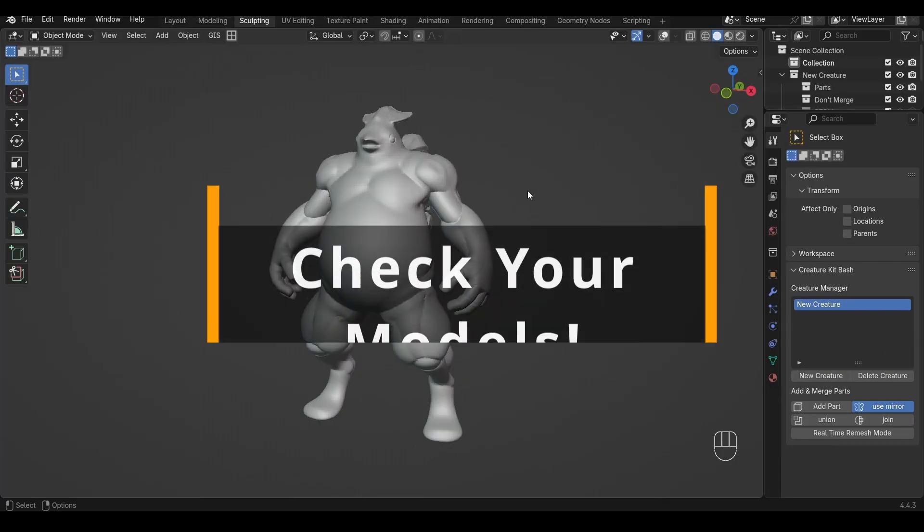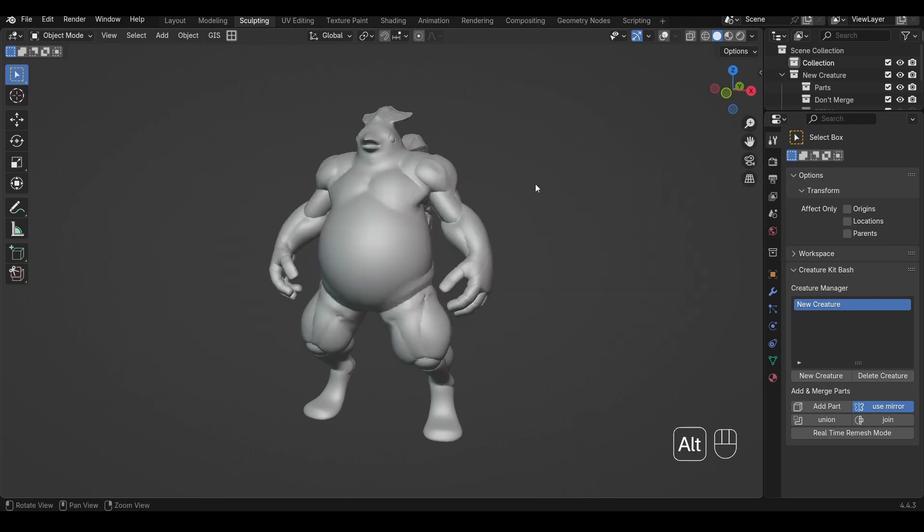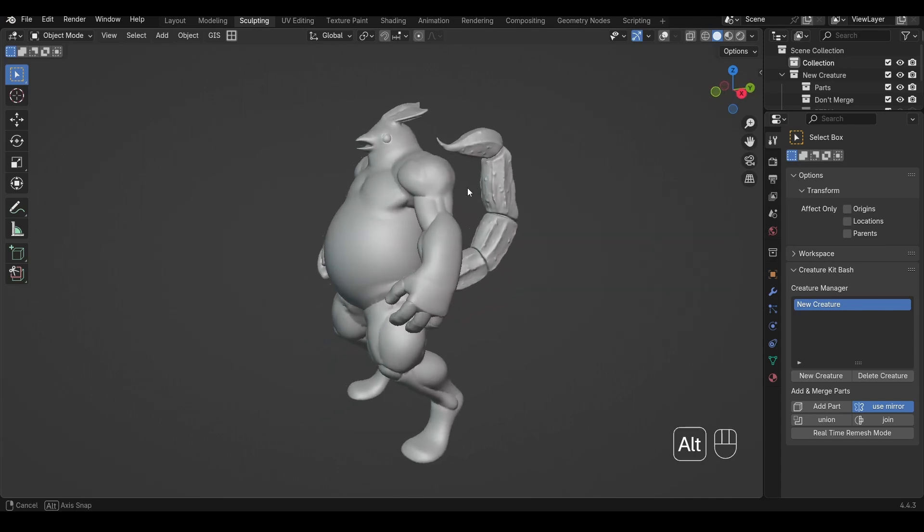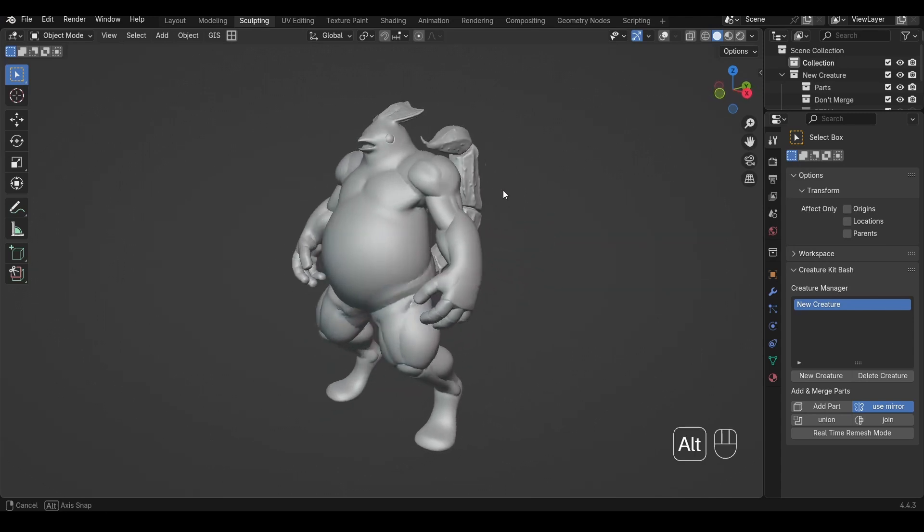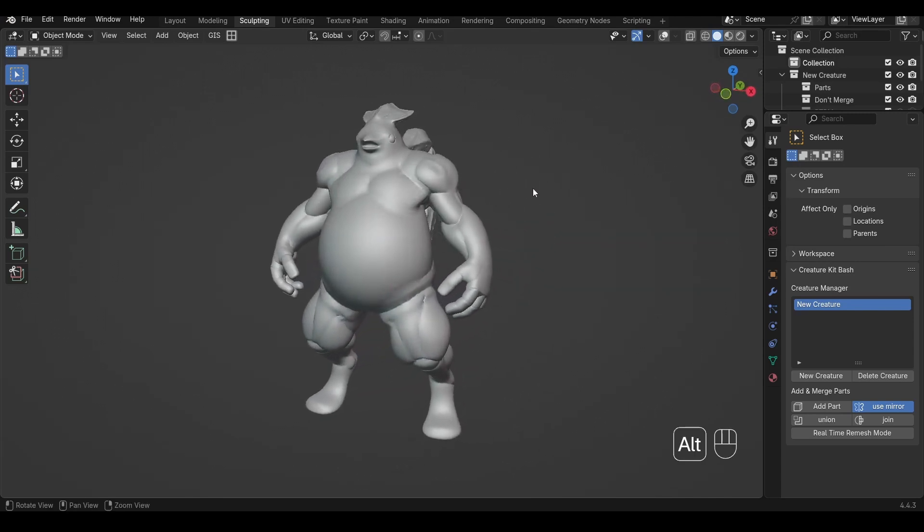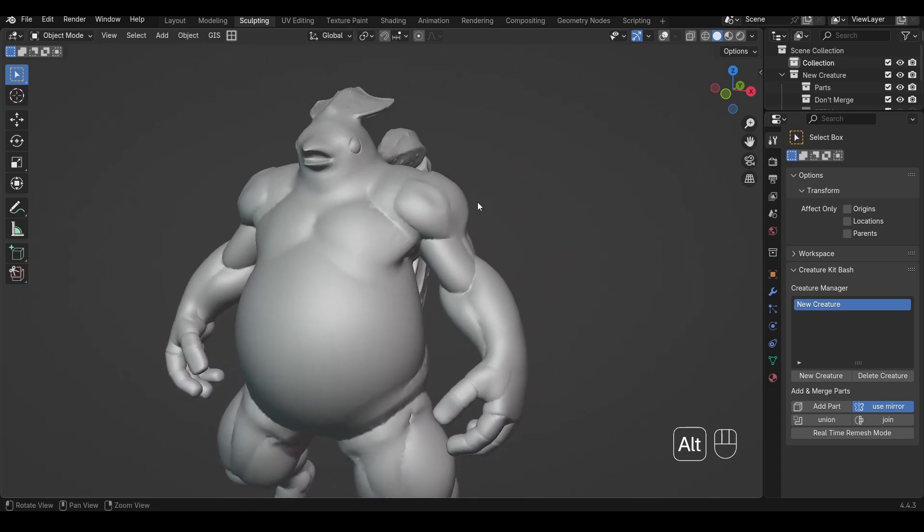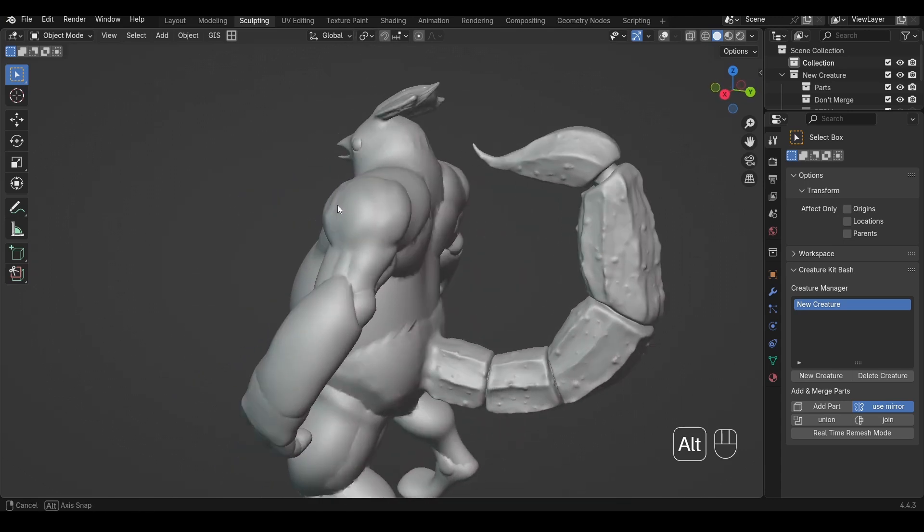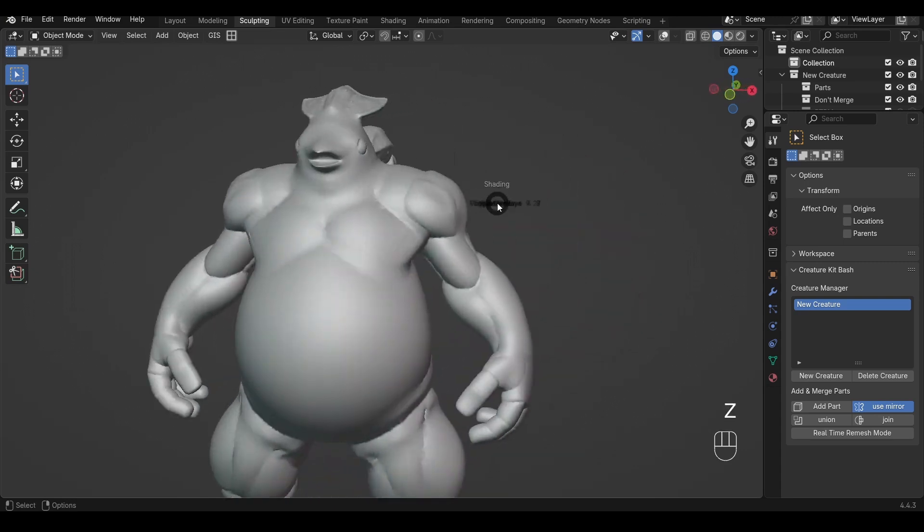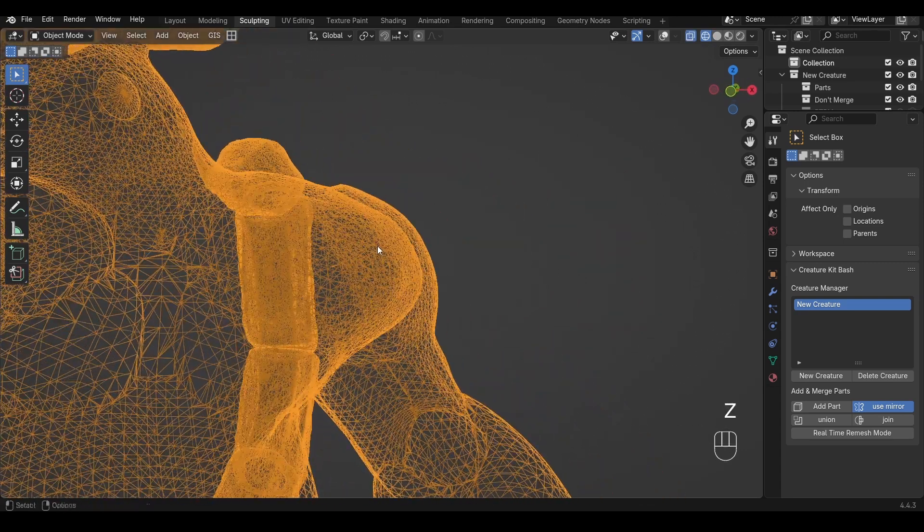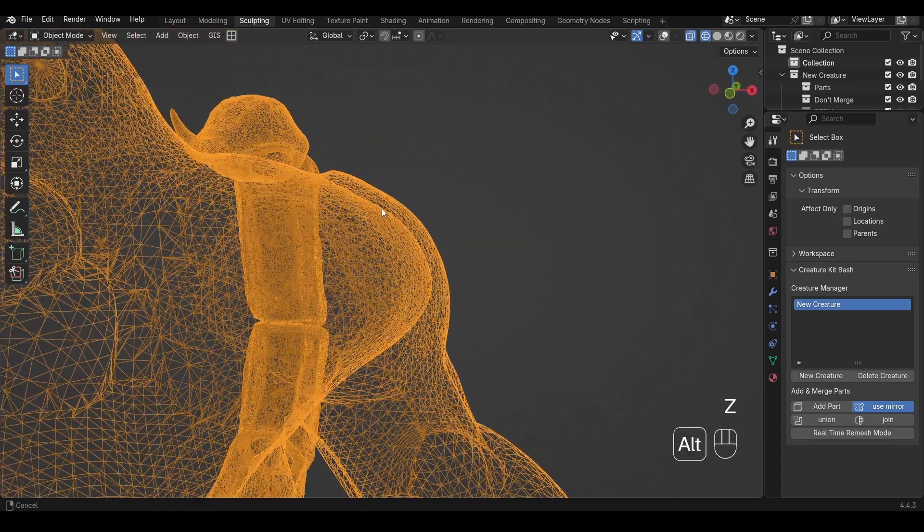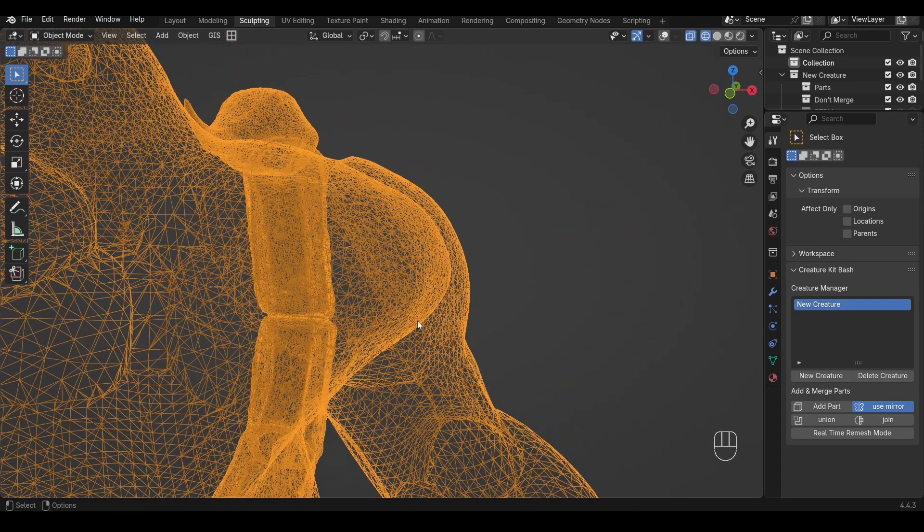Final tip: always inspect your mesh before you start sculpting. Take this chicken thug monster created by a creature kitbash user. It was his first time using the addon, and he made some of these mistakes. From the outside, this model looks great, but if I turn on wireframe, you can see there's something really strange going on with the geometry around the shoulders.